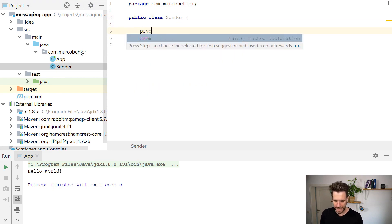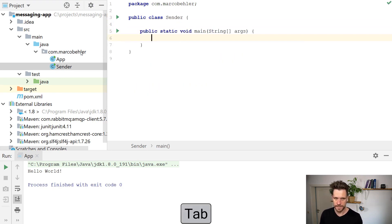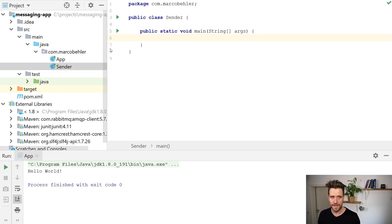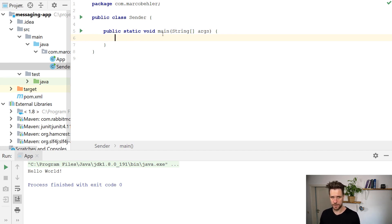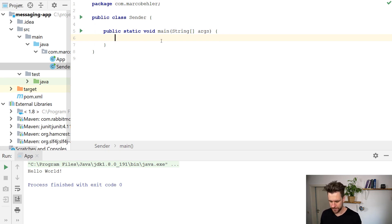The sender class will have a new public static void main method. We're gonna have to rewrite it a bit later on for our use case. But for now, I just want to have one method which is executable to send a hello world message.